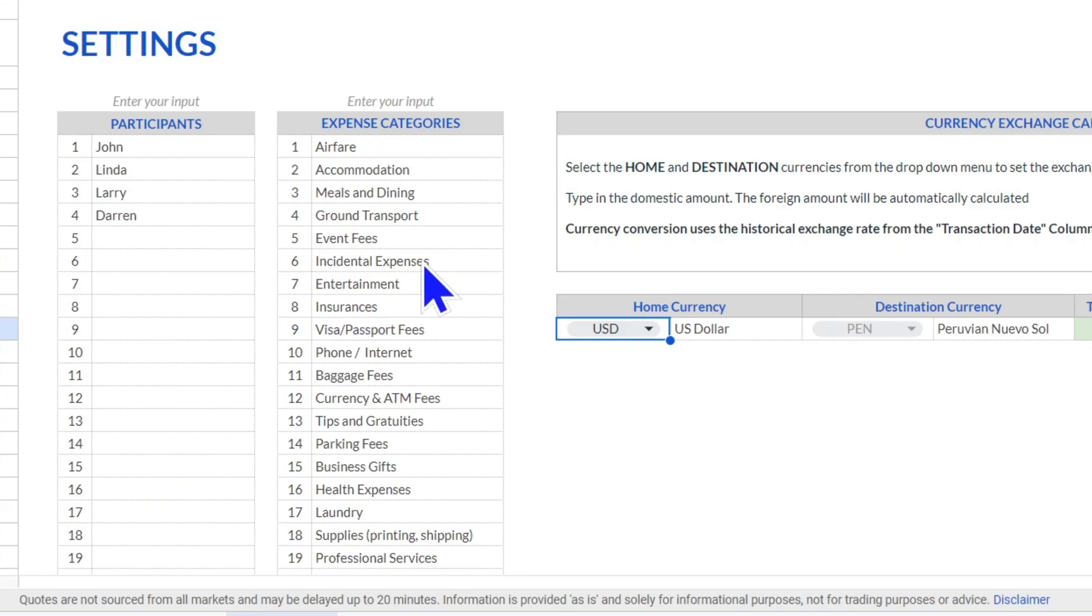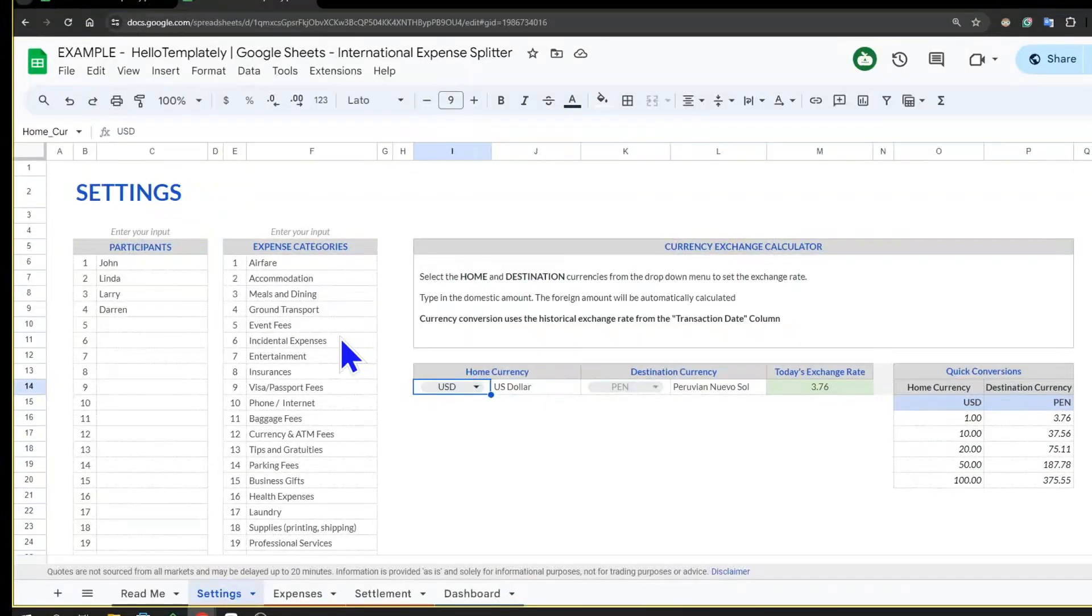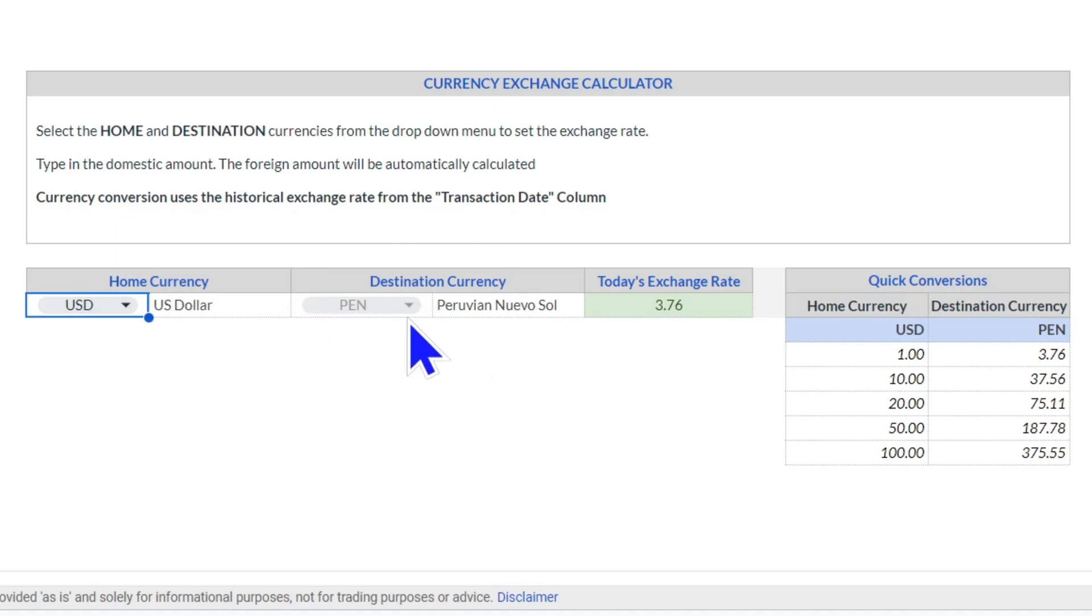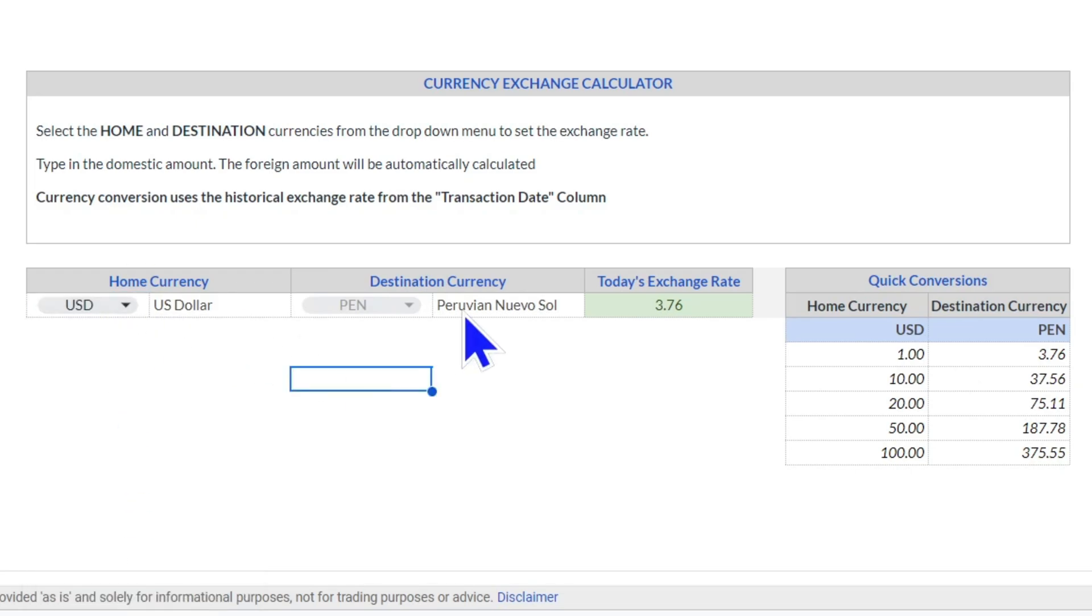Then you define your expense categories—this is for all of you to define depending on what you're up to. And then you select your home currency, that's the currency that your group is most familiar with, and your destination currency. You'll see that all world currencies are available, and when you change the currencies, it gives you today's exchange rate.